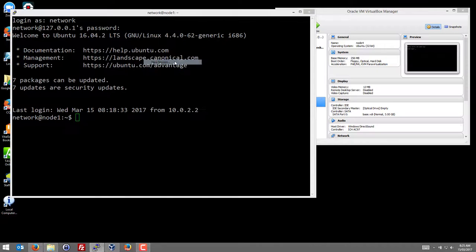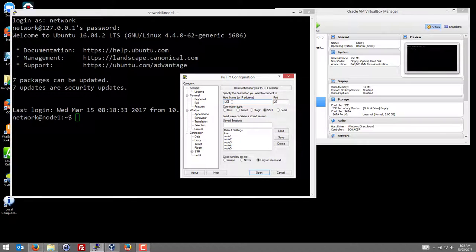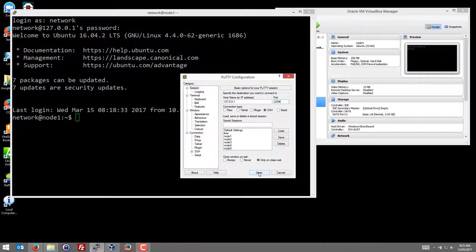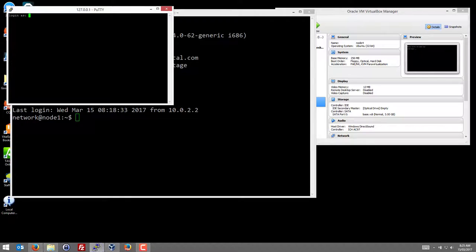Create a new session. Host name 127.0.0.1, the local host. And the port for node 4 is 2204. And we can open that. And it opens a terminal into node 4. And we can log in.